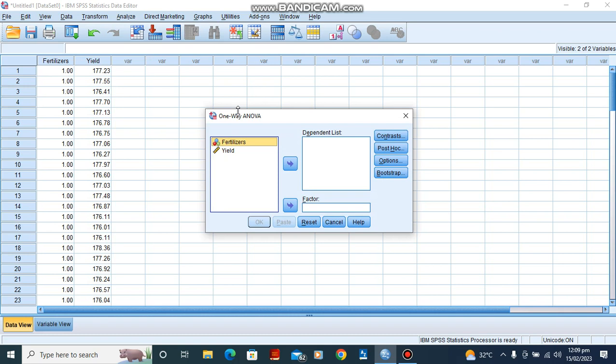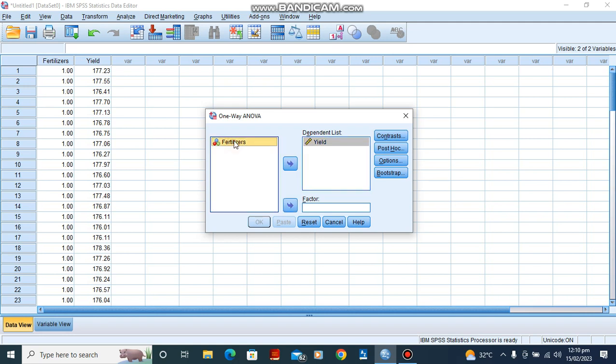Now, we are going to select the dependent and the independent variable. The crop yields are dependent on the type of fertilizers that are used. So we know that the yield is the dependent variable and the fertilizers used are the independent variable. We should note that the independent variable should be at least three groups. For this data, the fertilizers that are used are of three different types.